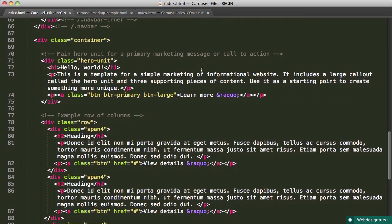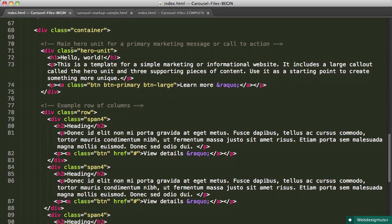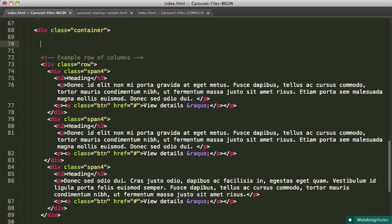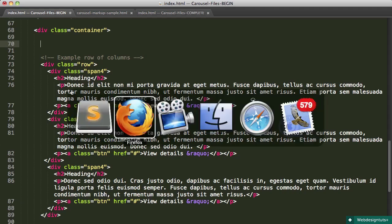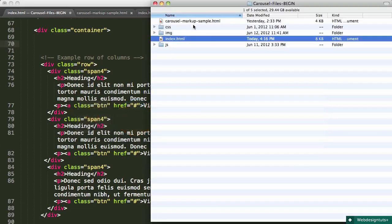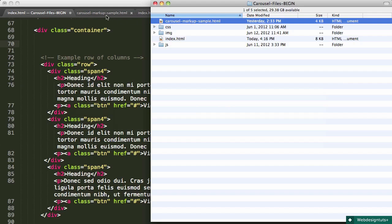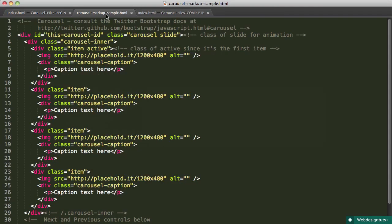Just inside the container, you'll see the main hero unit for your primary marketing message and all that. We're going to delete that section, that whole div with the class hero unit and its content, and substitute in our carousel markup. I've elected to simplify that for you. If you'll find this file called carousel markup sample and open it in your editor, you'll see I've gone ahead and worked out for you the basic structure.